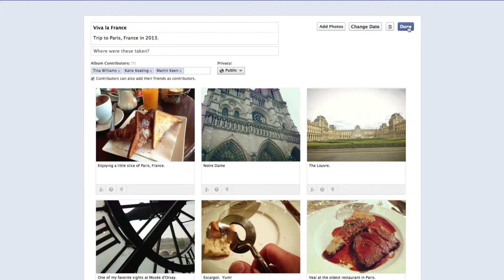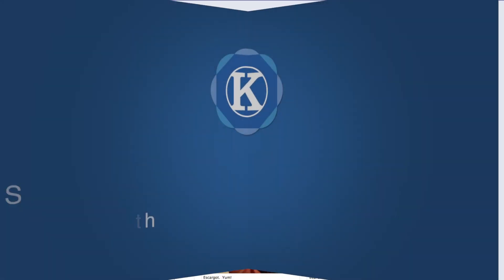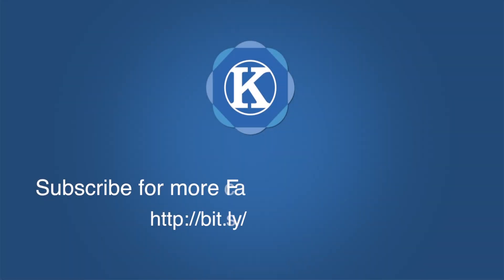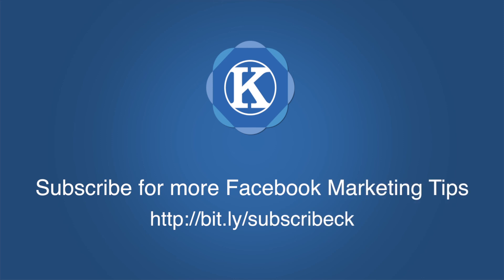That's how easy it is to add shared photo albums. If you have additional questions on this feature, please leave them in the comments below. If you'd like additional Facebook marketing tips, don't forget to subscribe to my YouTube channel. Thanks for watching.